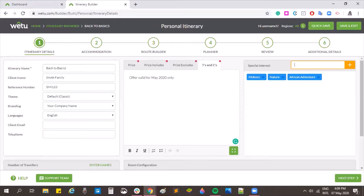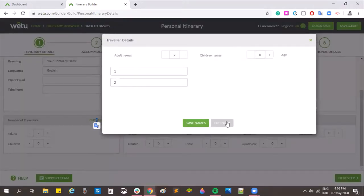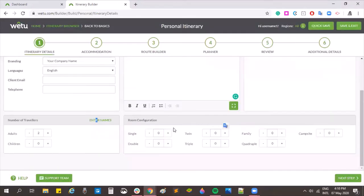Just type and press enter to add special interests. On the output of your itinerary, these will display on the overview page. At the bottom of the screen, I have my number of travelers with plus and minus signs to choose the count. Clicking 'enter names' lets you put in client names. Next to that is room configuration, where you can choose the default room configuration for this itinerary — this will come up automatically for each accommodation but can be varied per property.